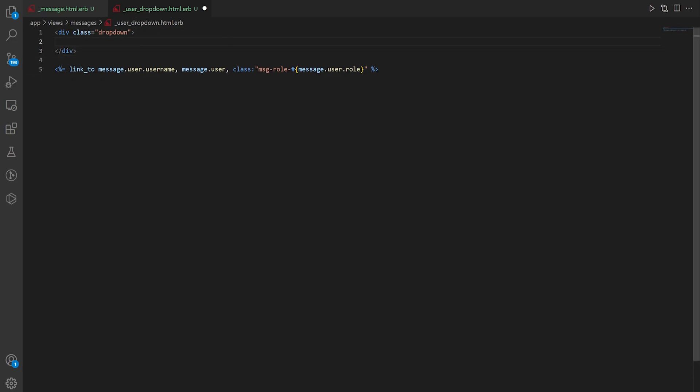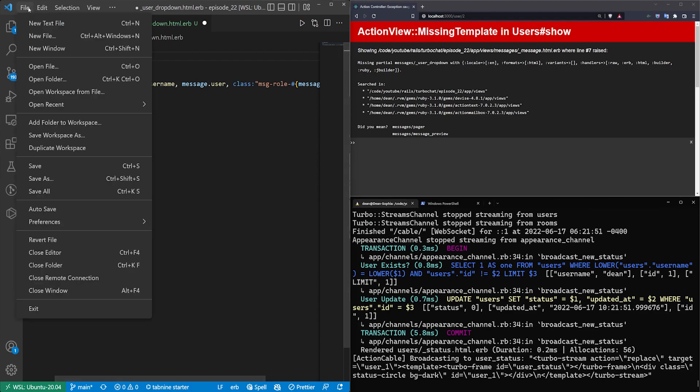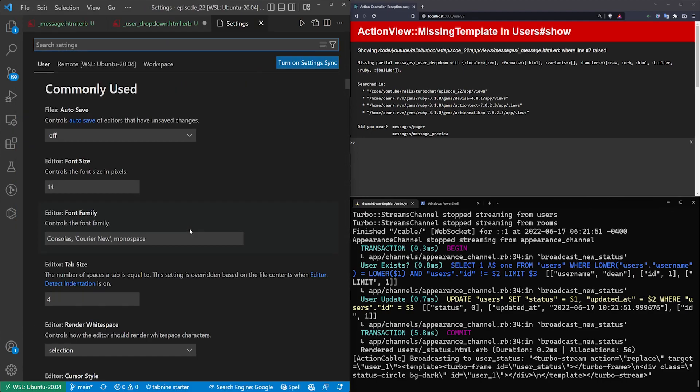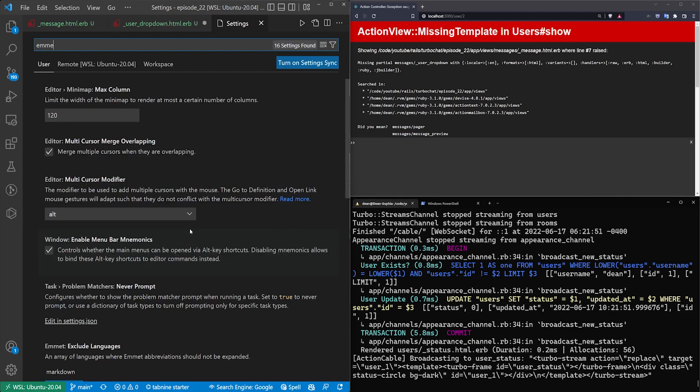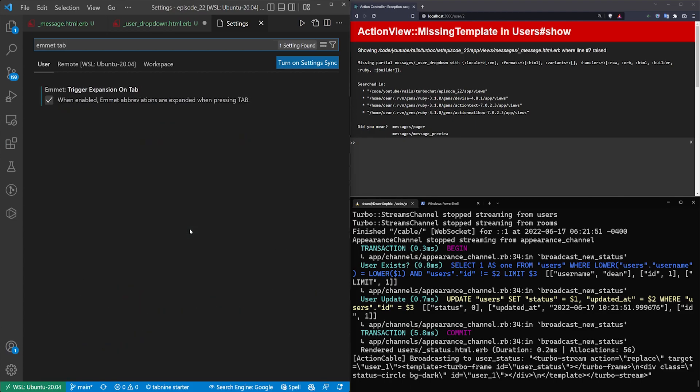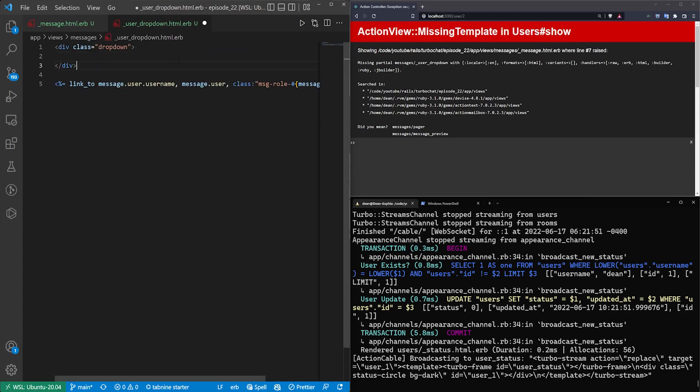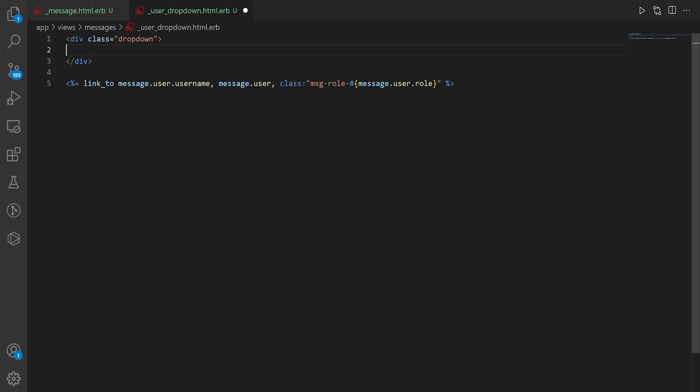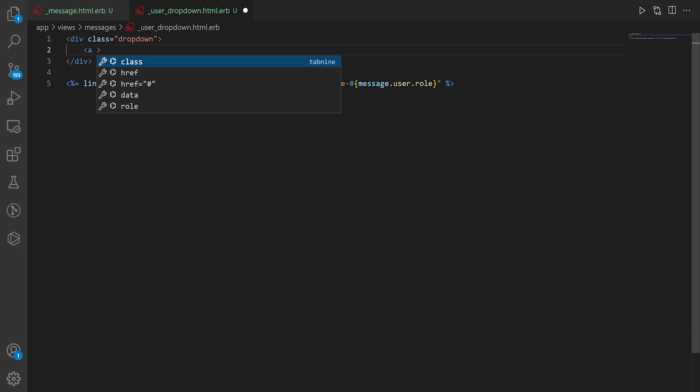And if you're wondering how I'm doing that if you go up to file and then preferences settings and search for emmet and then I think tab expansion you'll see trigger expansion on tab. You just want to check that and then you can use the Emmet tab to autocomplete your searches. I'm going to hit f11 again to full screen vs code and then hit ctrl plus to increase the font size a bit more.